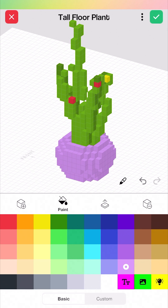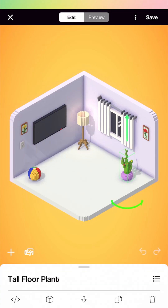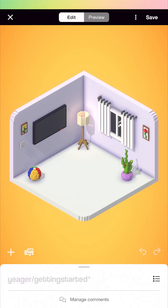Once we've made our changes, if I want to save this, up in the top right corner I can just click on the green check to save that out. And now we can see that's reflected in our room.